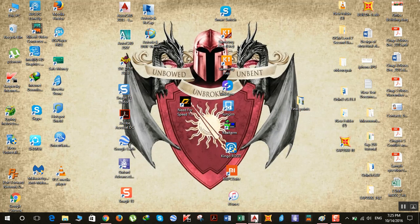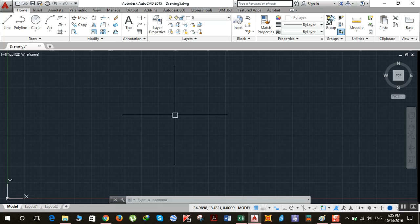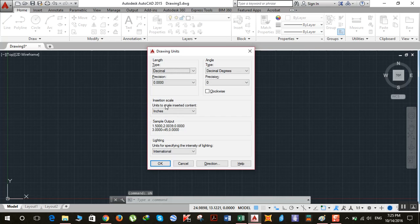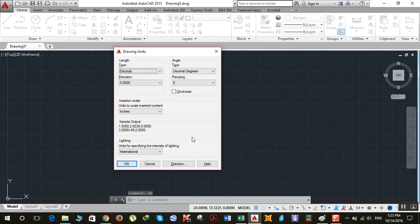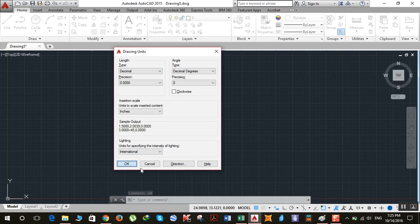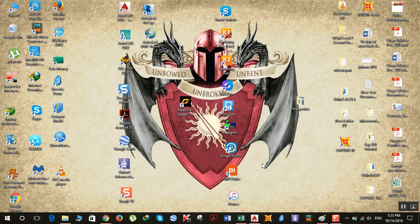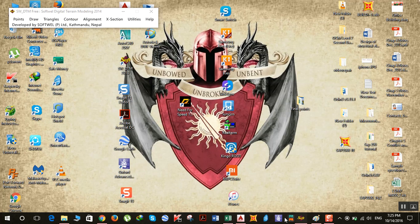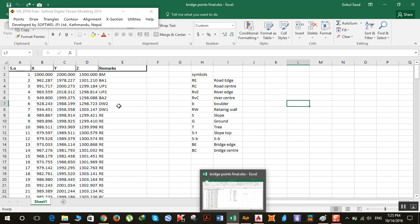First, open AutoCAD and type the UN command and hit enter. Make sure that the unit selected is decimal, then click OK. After that, open SWDTM.